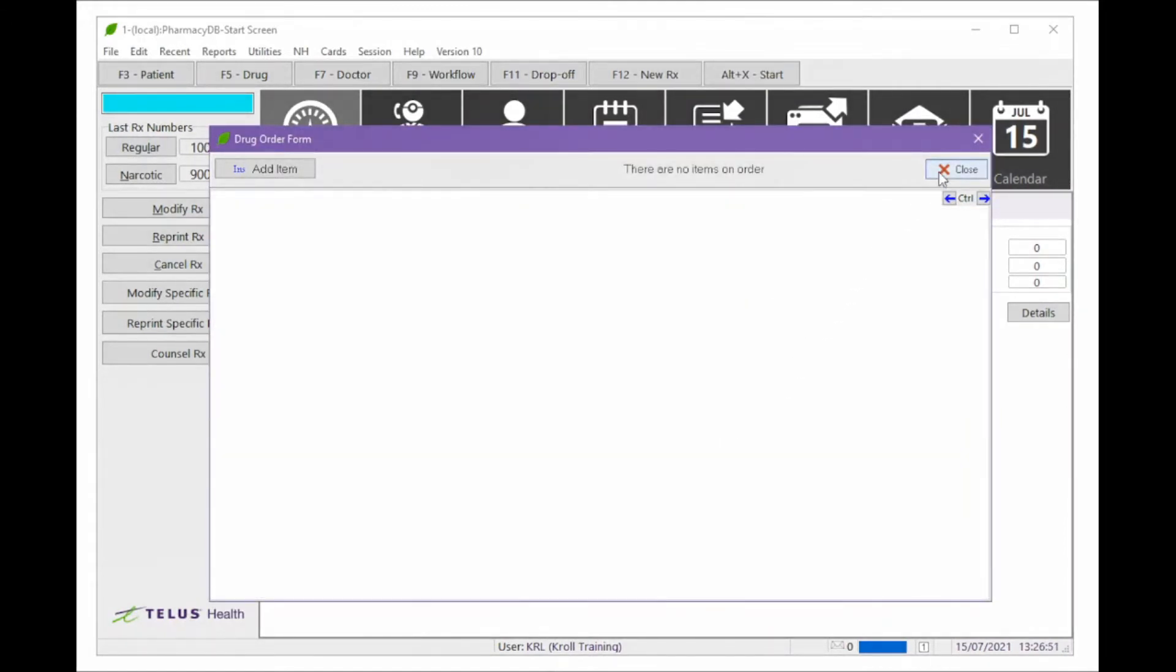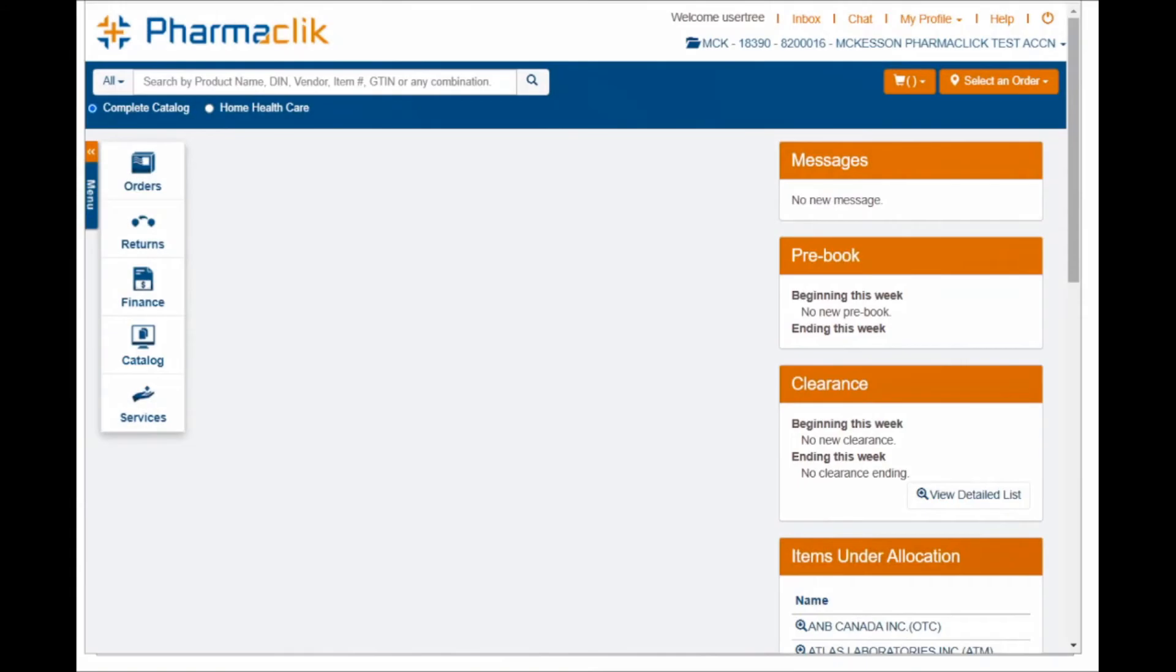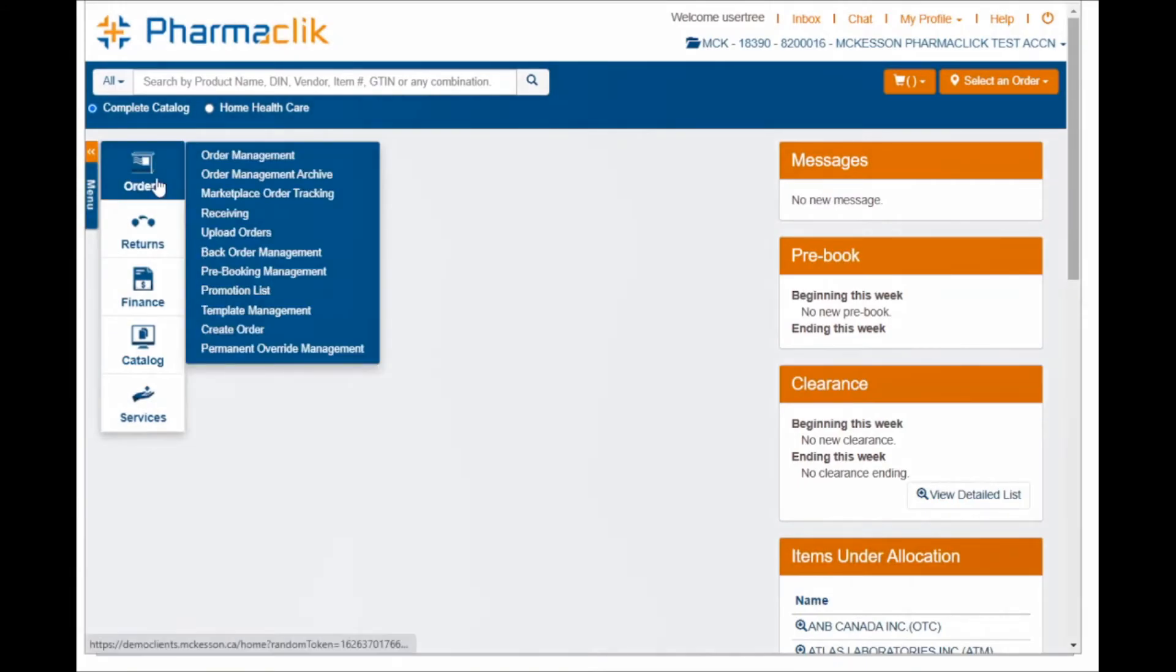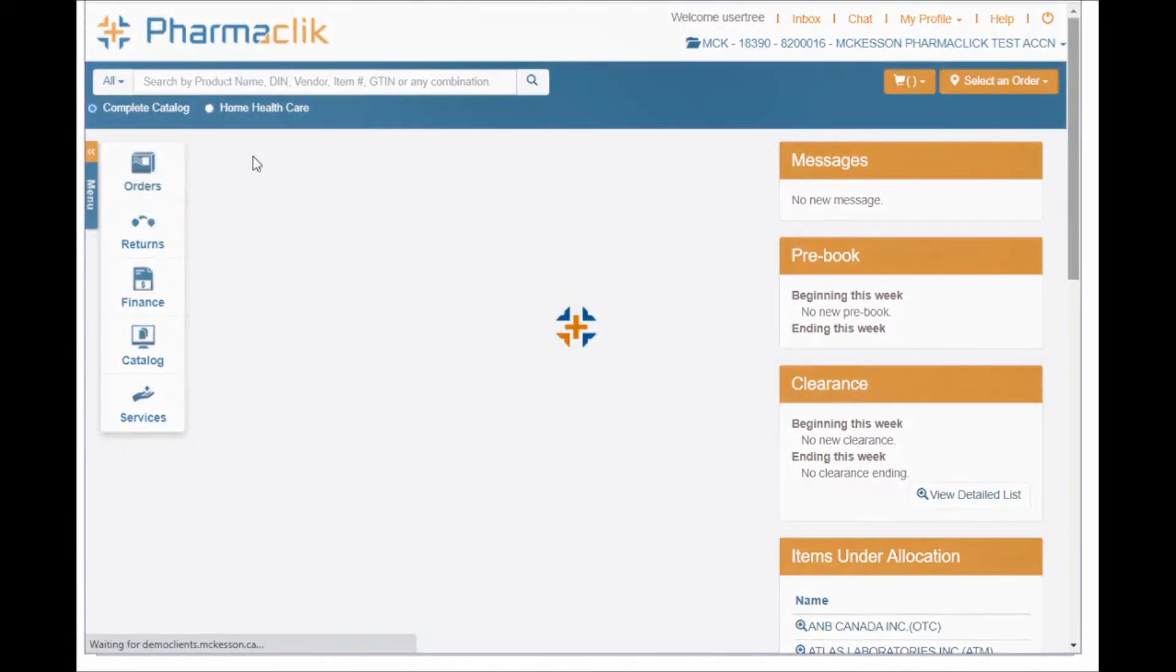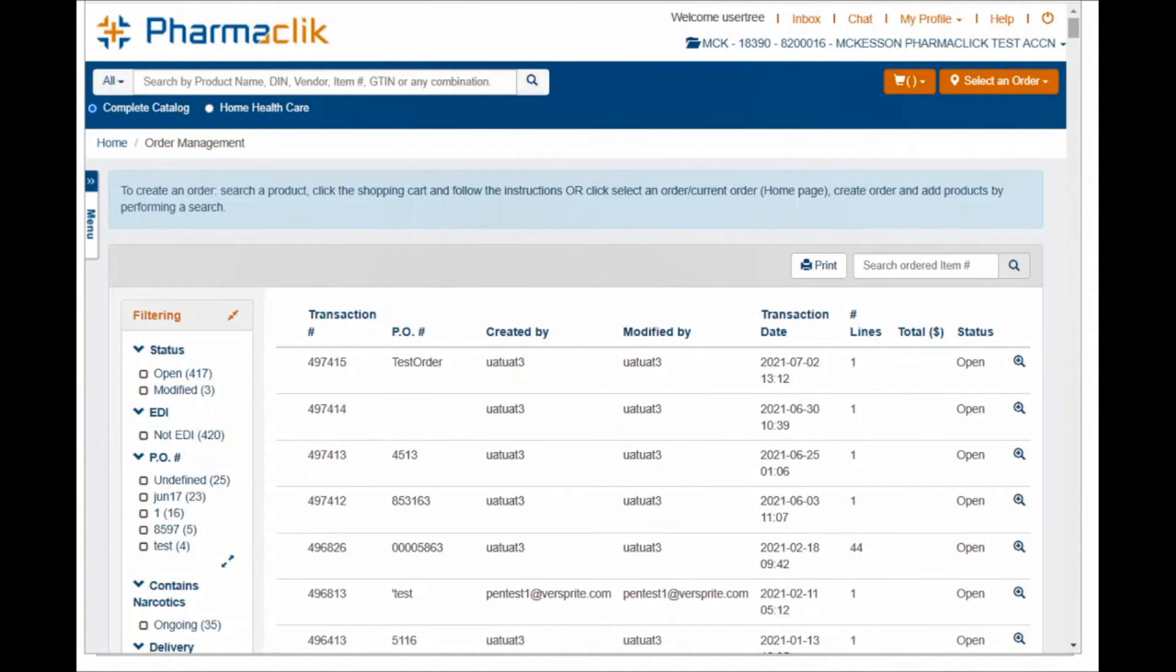Now that you have sent your order to PharmaClick, the final step is to check out online. Log into PharmaClick and choose Orders and Order Management. Select the matching open order and click the magnifying glass icon.